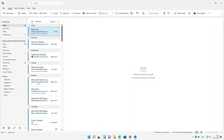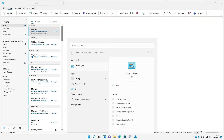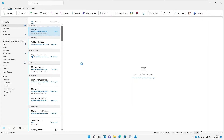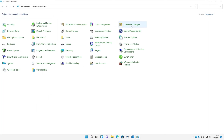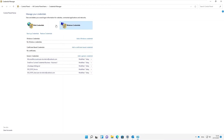If I go to Control Panel and then Credential Manager, this is where your passwords are saved — whether you've set a web browser password, visited a Windows credential, or saved a password locally on your device. Let me go to the Web Credentials section.